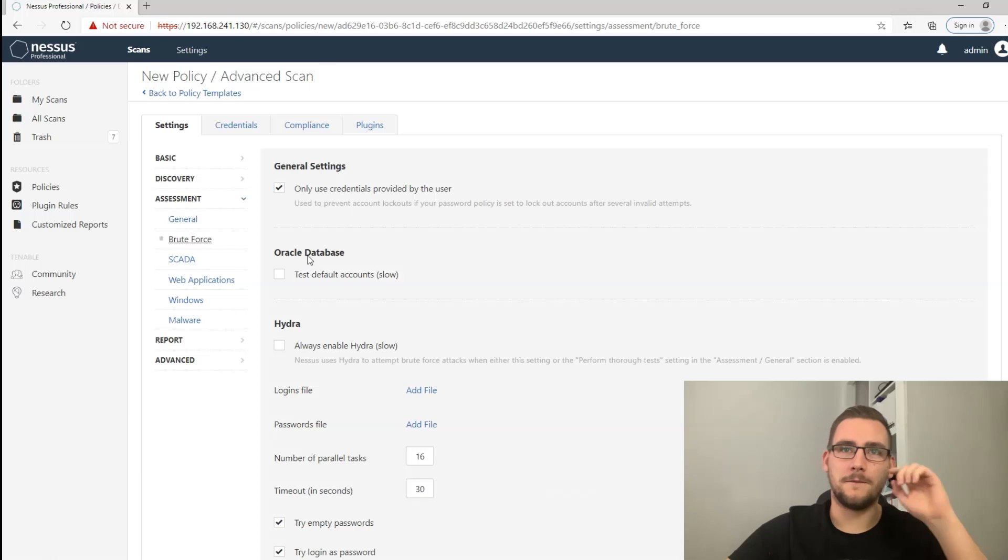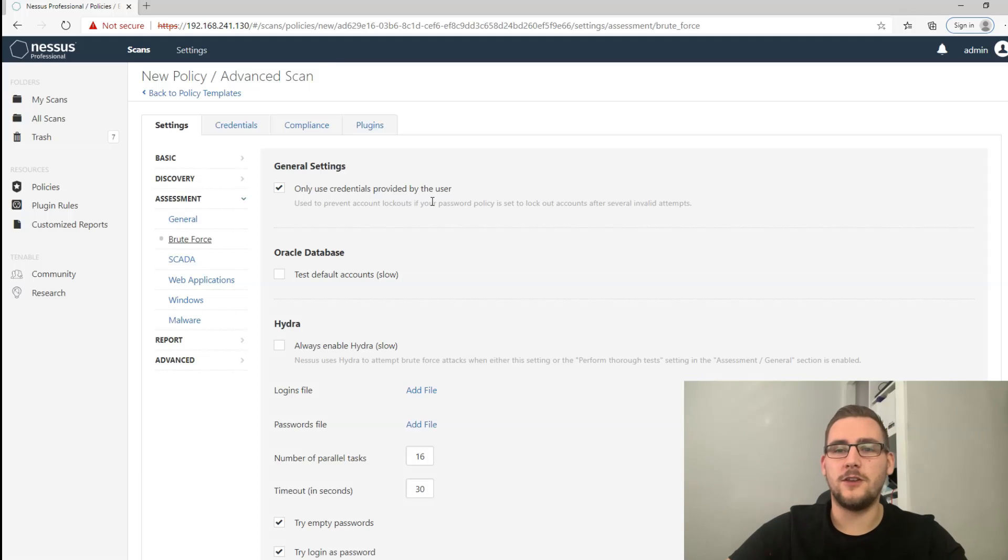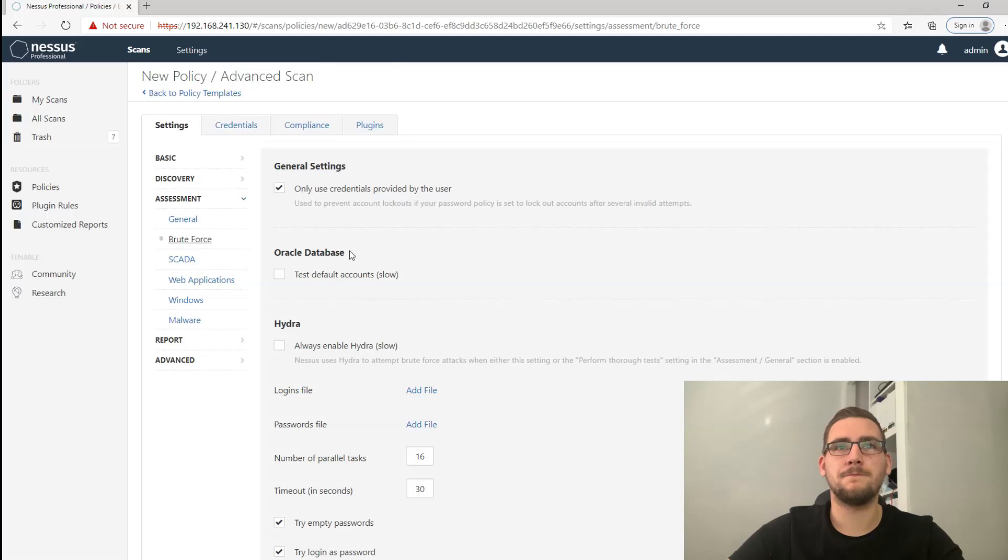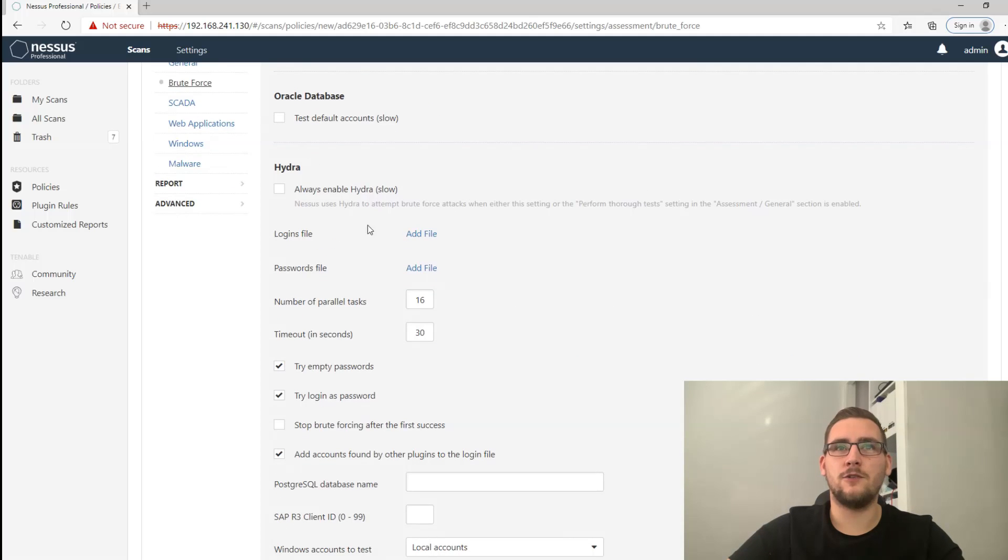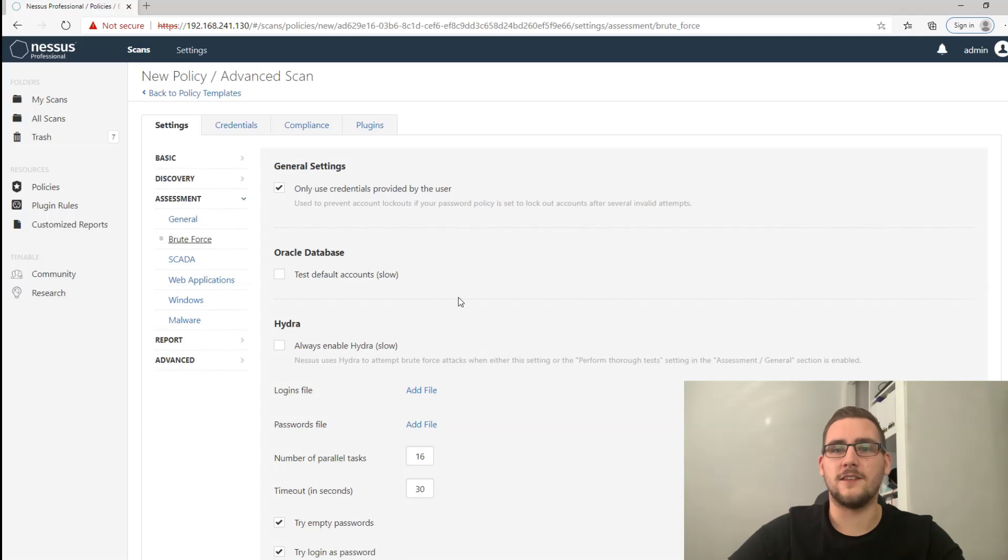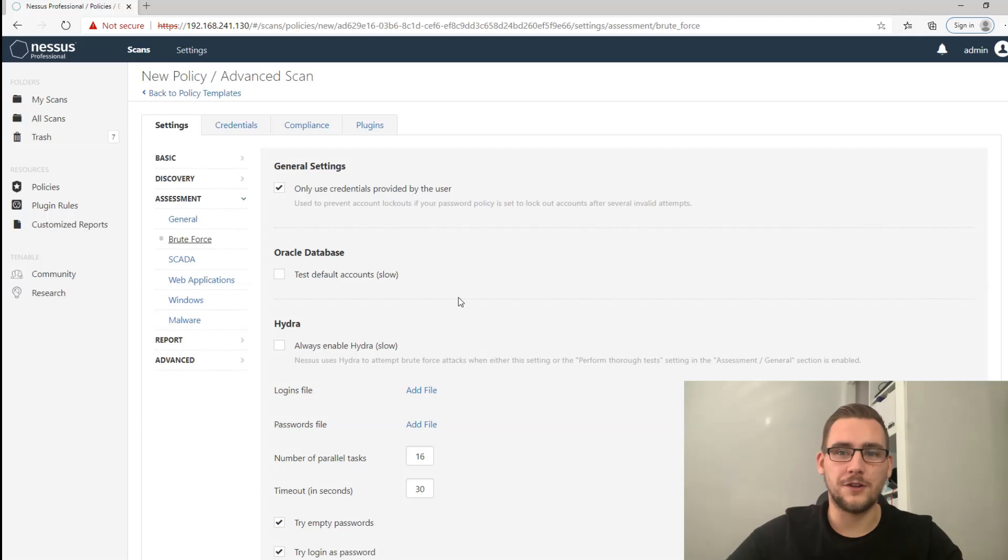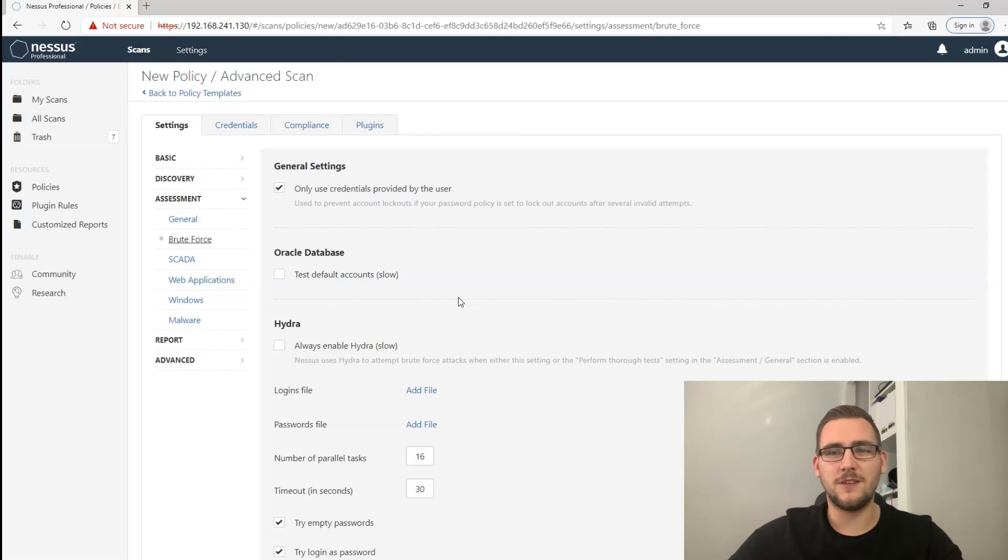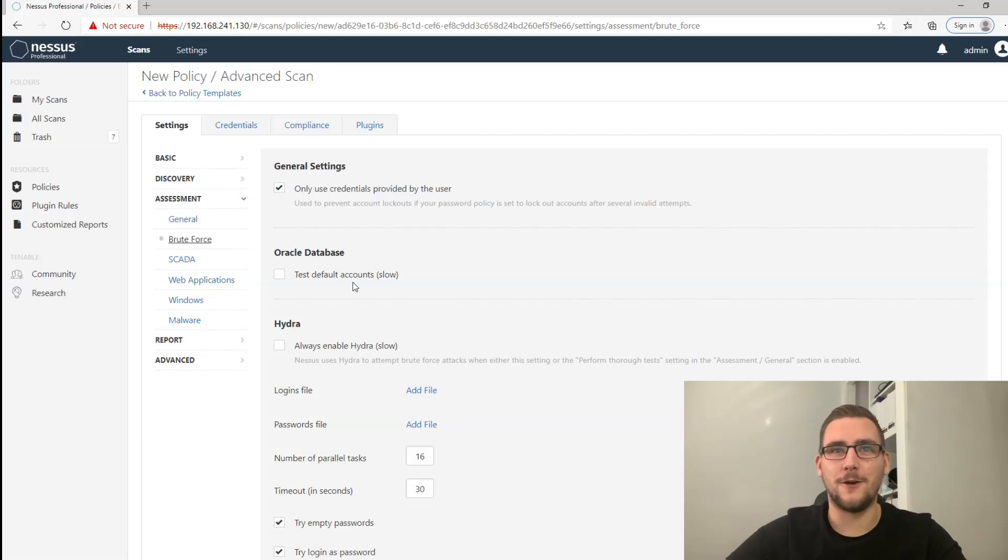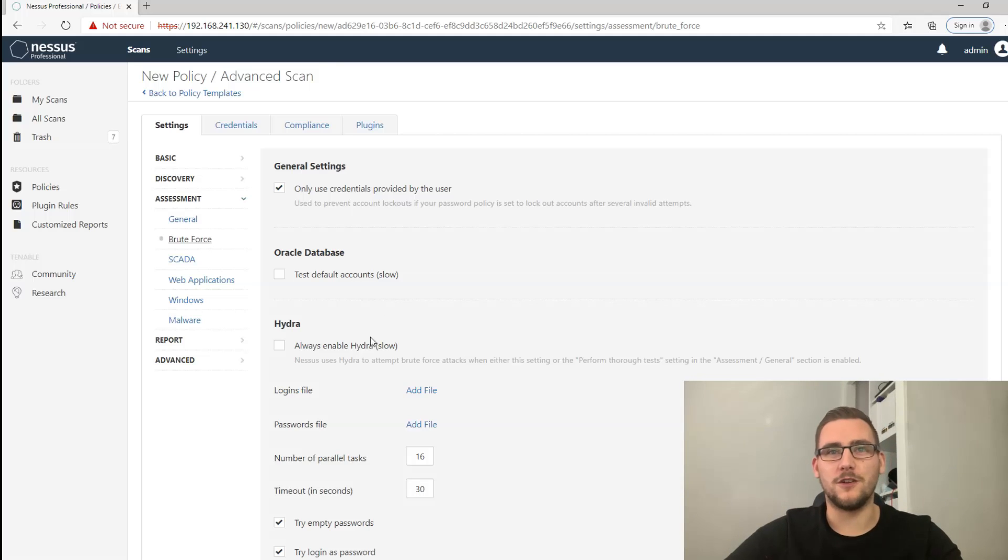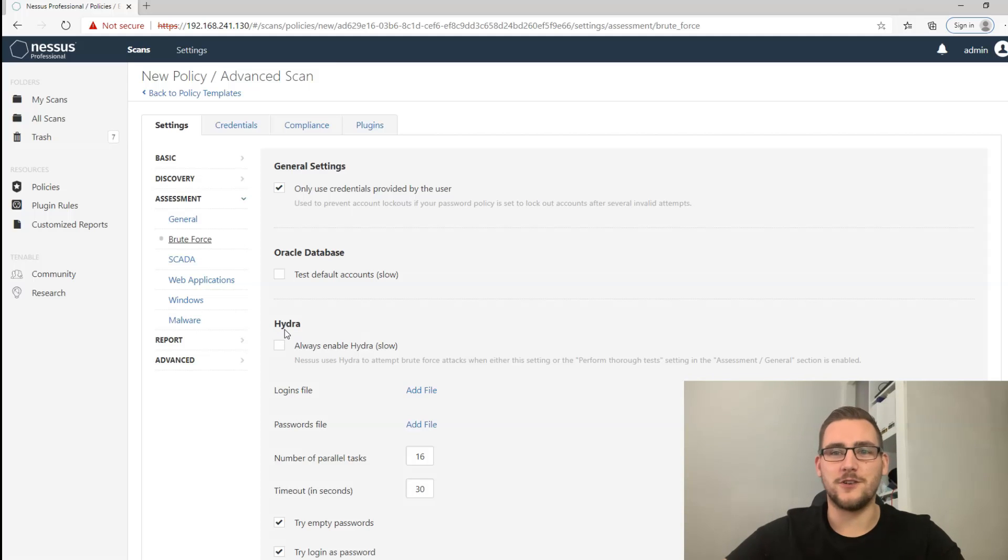Next up, brute forcing - only use credentials provided by the user, leave that ticked. Everything else leave the same. You don't want to brute force Hydra and you don't want to brute force Oracle databases. The reason you don't want to do that usually is because you'll probably end up locking accounts out within the client domain and again you'll have a very unhappy client. So unless brute forcing is in scope and they want it, don't bother doing it. And even if they do want to do it, you probably don't want to use Nessus for that, just go ahead and use Hydra yourself because there's more flexibility using the command line Hydra.